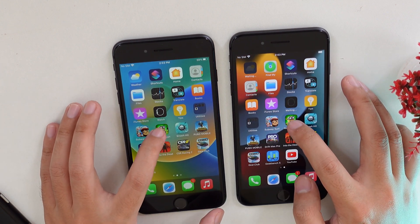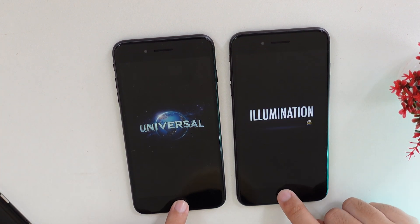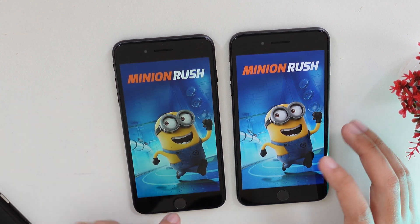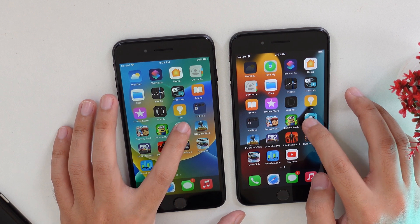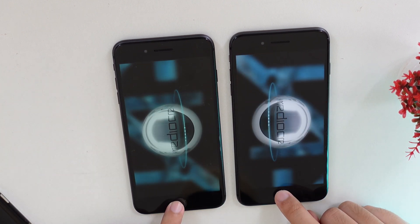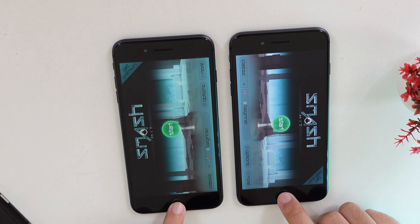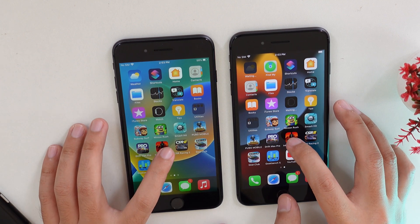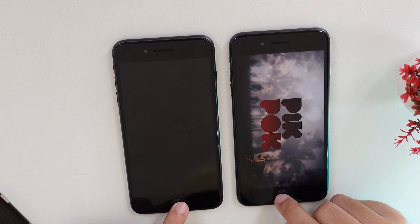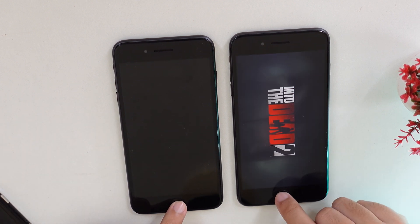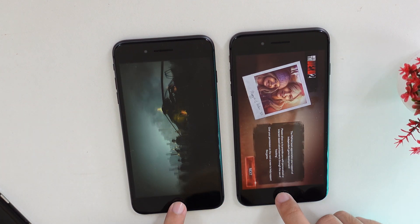Now let's go into Minion Rush — iOS 15 is first, a few seconds ahead of iOS 16. Let's go into Smash Hit, and then into a high graphics game. It seems like iOS 15 loads first again, with iOS 16 behind.